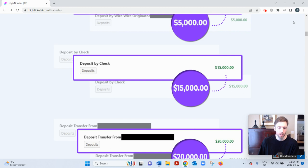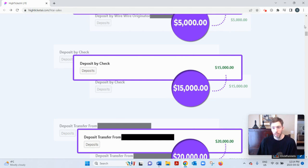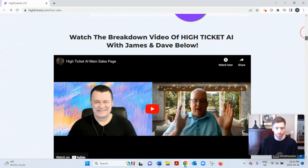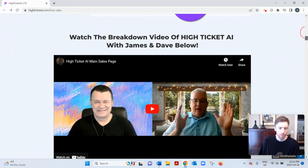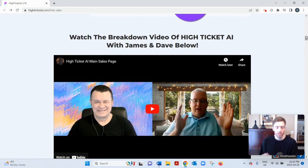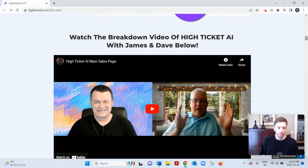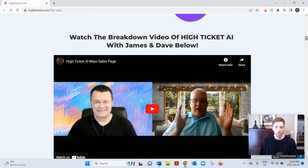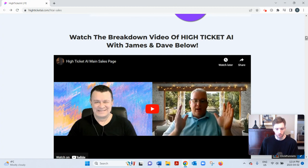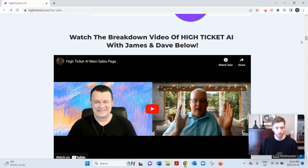Now High Ticket AI was created by the two gentlemen in this video - James Renouf and Dave Espino. They're always coming out with creative ways to leverage technology for internet marketing. They've actually been involved with AI for the past five years, whereas a lot of other product creators have only recently jumped on the bandwagon.